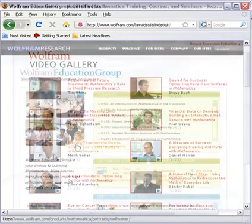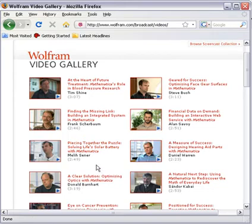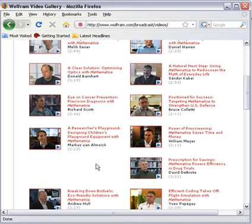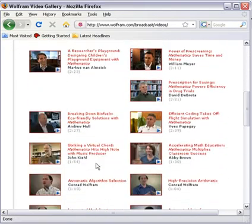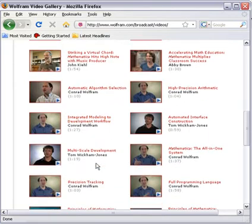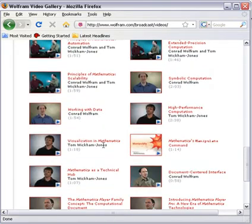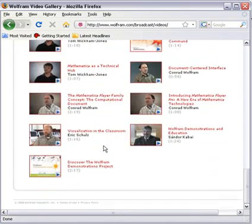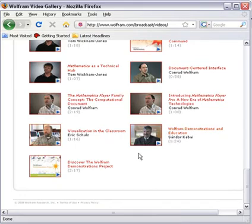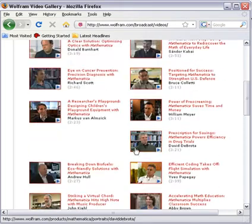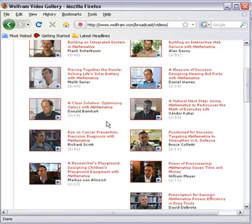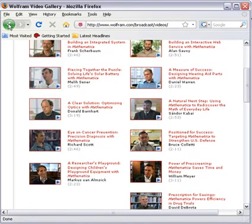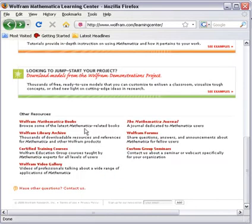The video gallery is a collection of Mathematica experts and users talking about certain topics they use Mathematica for in their work every day. If we click on one of these, we can see somebody talk about that topic. Here's one about visualization in the classroom or Wolfram demonstrations in education, or we can talk about optics with Mathematica. Lots of great videos to understand how people are using Mathematica in the real world.